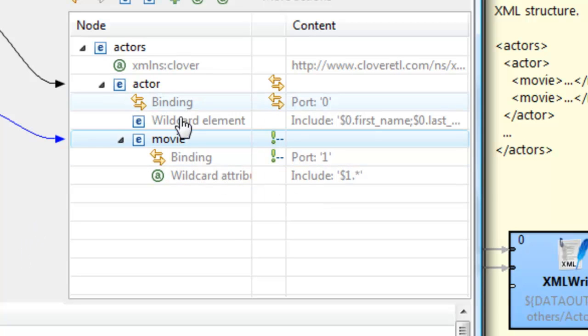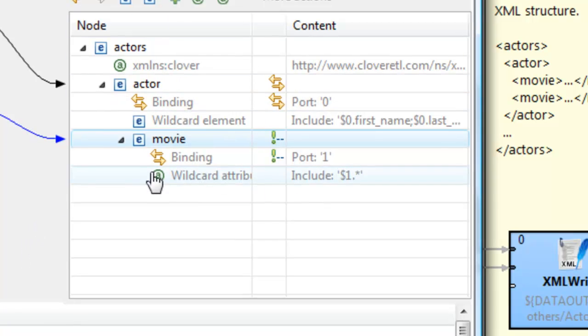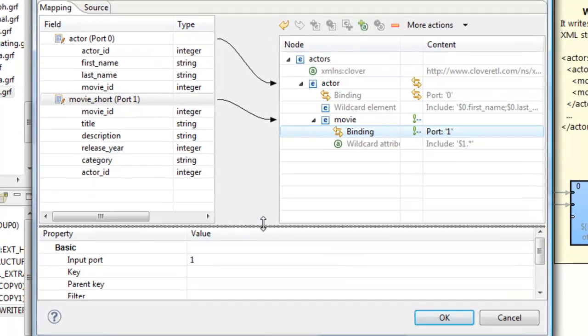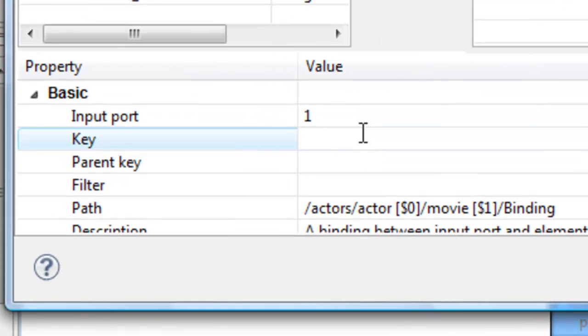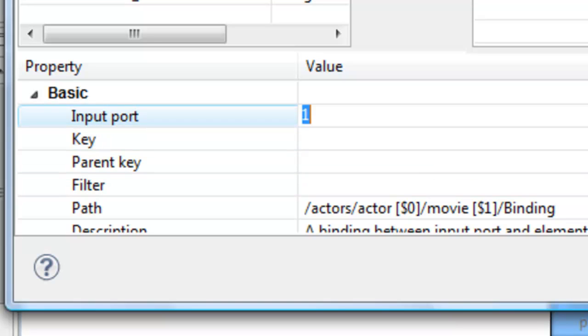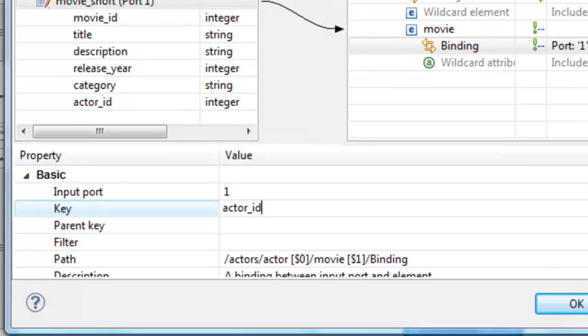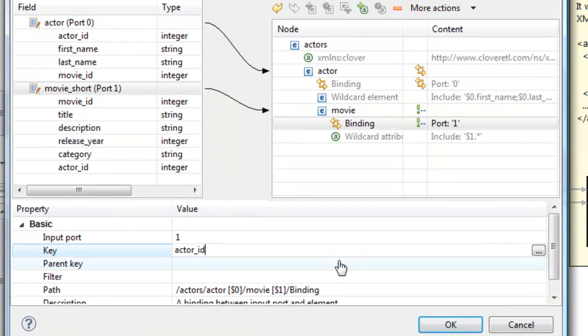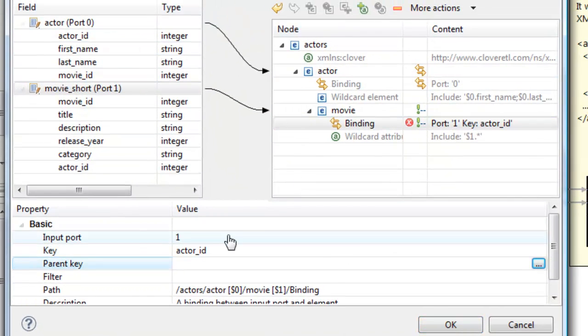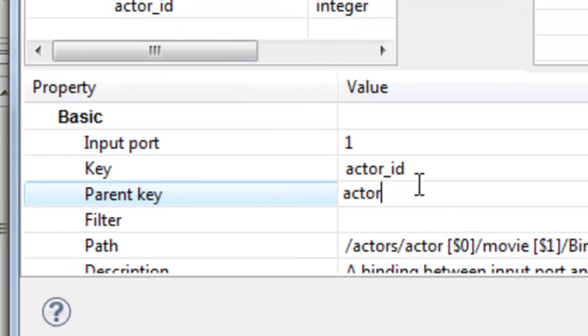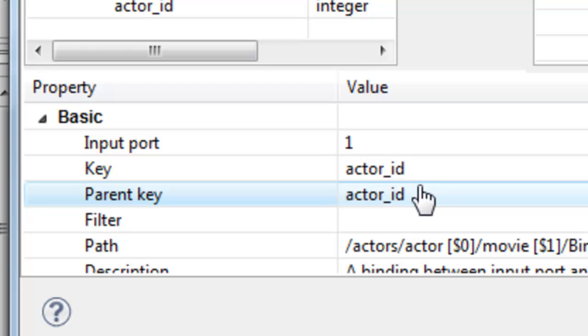But if we want to match them up to actor, we can go on to this binding, go down to this property section, and set up key and a parent key. So, in this case, we can use the actor ID key, which we can just type in right here. And then we can match that to the parent's actor ID in the actor fields. So that way, it will only write this element when these two keys match.